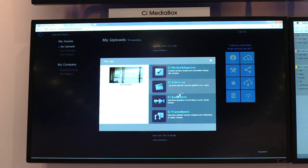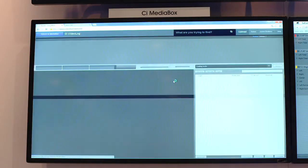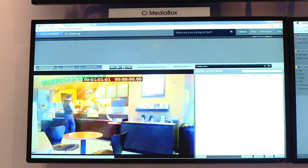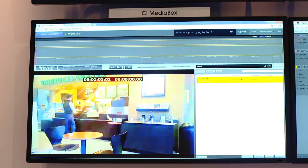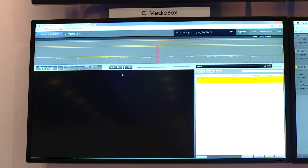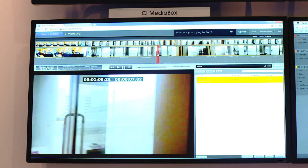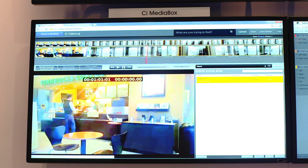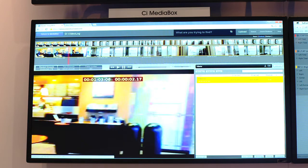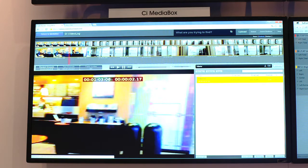It's also a logging tool. All the tools we've built are browser-based, so users from anywhere can access the materials, hit a browser, and do things like logging in the video tool.